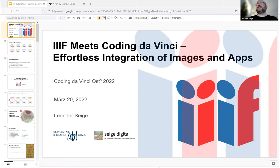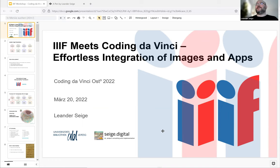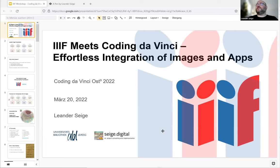Hello everyone, it's 13:30 and I think we should start the IIIF workshop right now because we do not have a lot of time. Some more attendees will arrive later but let's start anyway. Thank you very much for your interest in the IIIF framework. I'm going to give some details and insights about how IIIF works, what it actually is, and how you could use it in your application.